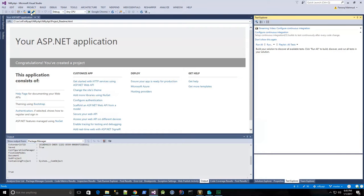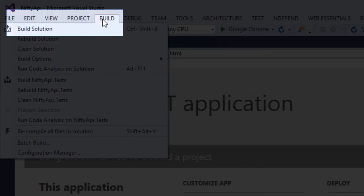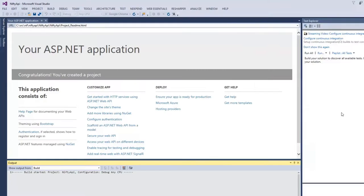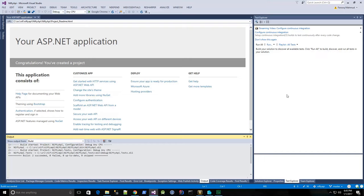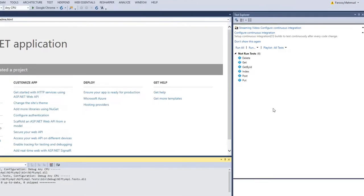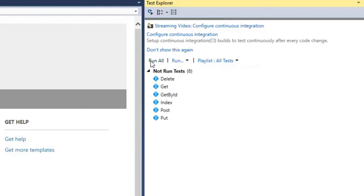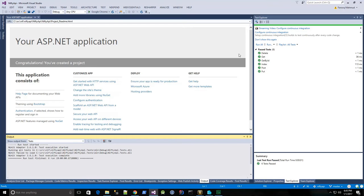And now let me do a build, by clicking the build menu, and build solution. The build is successful, and my tests show up. So let me do a run all, and they pass.